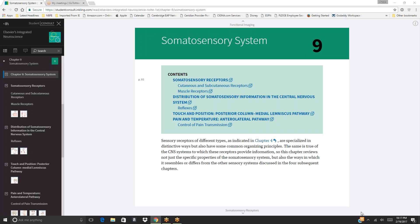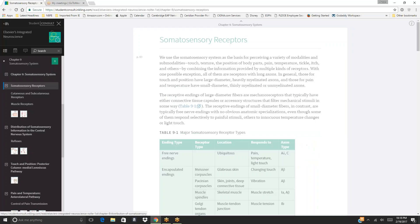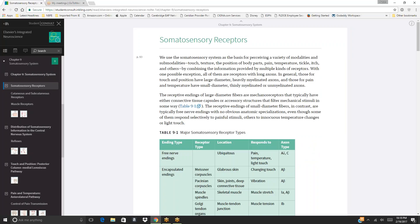Sensory receptors of different types are specialized in distinctive ways but also have some common organizing principles. The same is true of the CNS systems to which these receptors provide information. This chapter reviews not just the specific properties of the somatosensory system but also the ways in which it resembles or differs from the other sensory systems discussed in subsequent chapters.